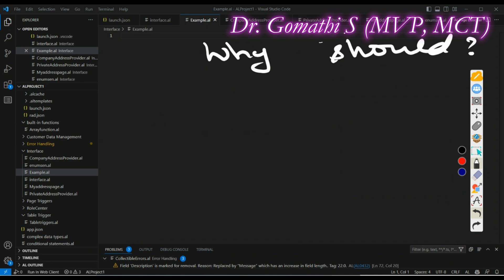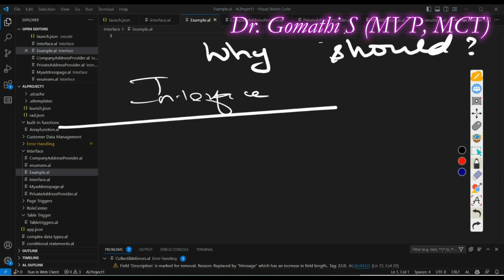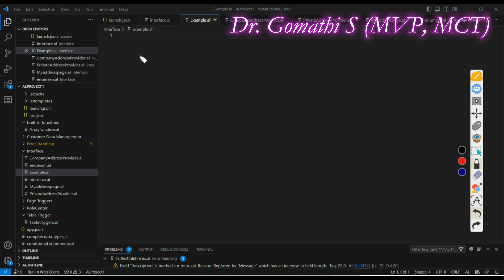Or you want to support polymorphism, allowing you to call methods on objects without knowing their specific types, which is useful for implementing flexible logic. If you are in any of these situations, you can definitely use interface. So what is the major thing you will achieve by using an interface?